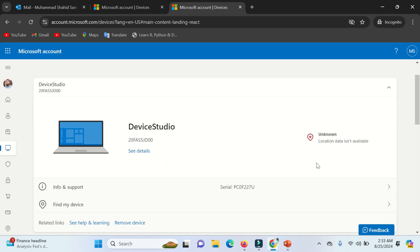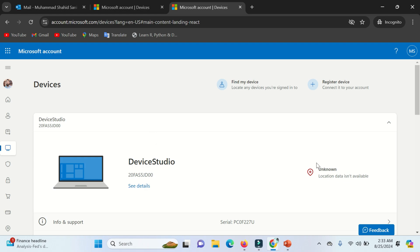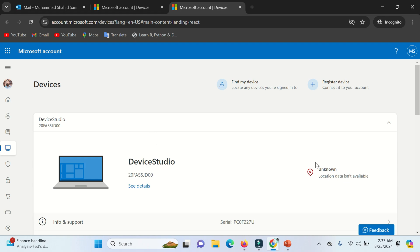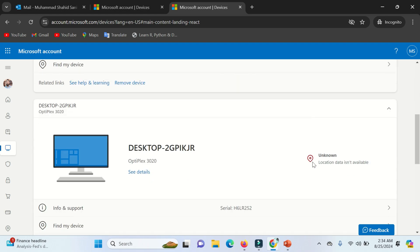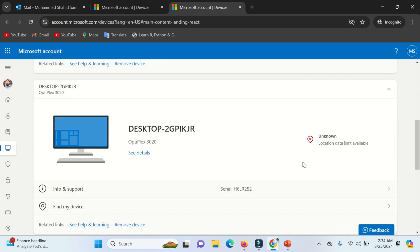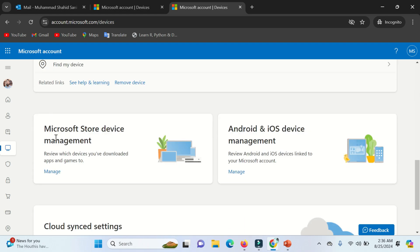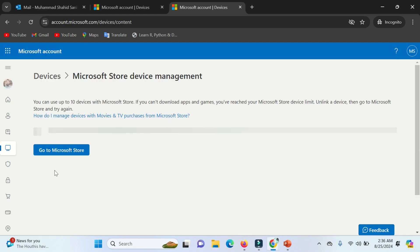You can see here the devices that are attached to your Microsoft account. Now click on the Manage option.